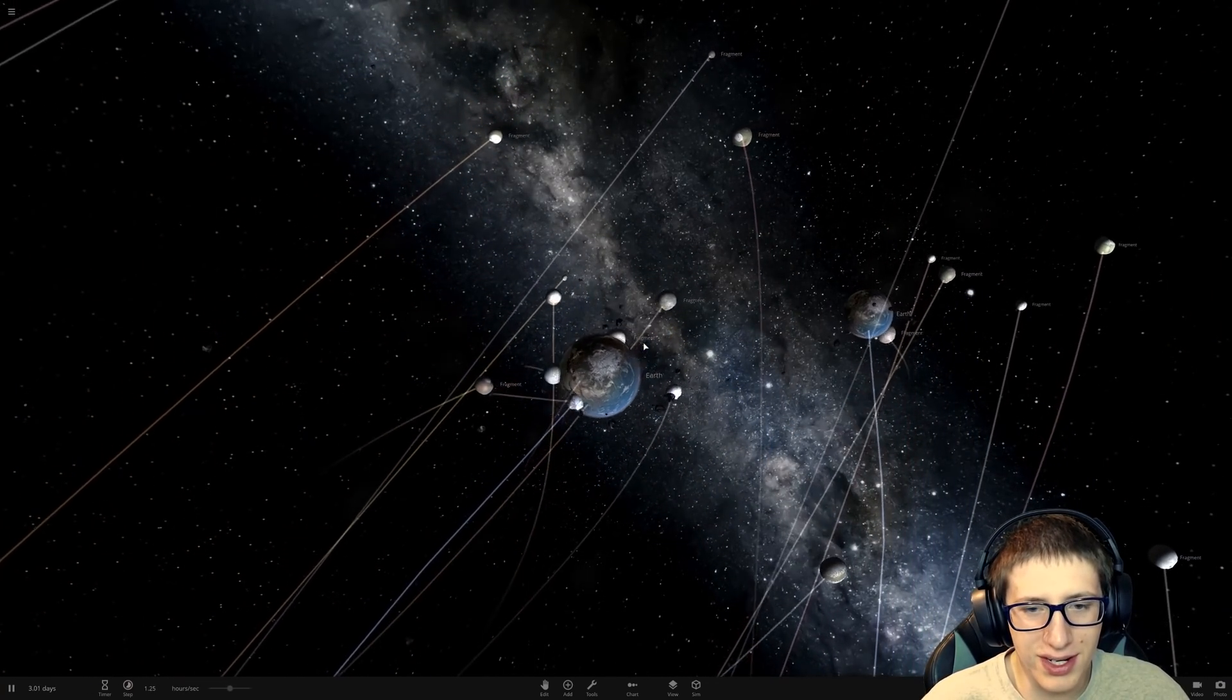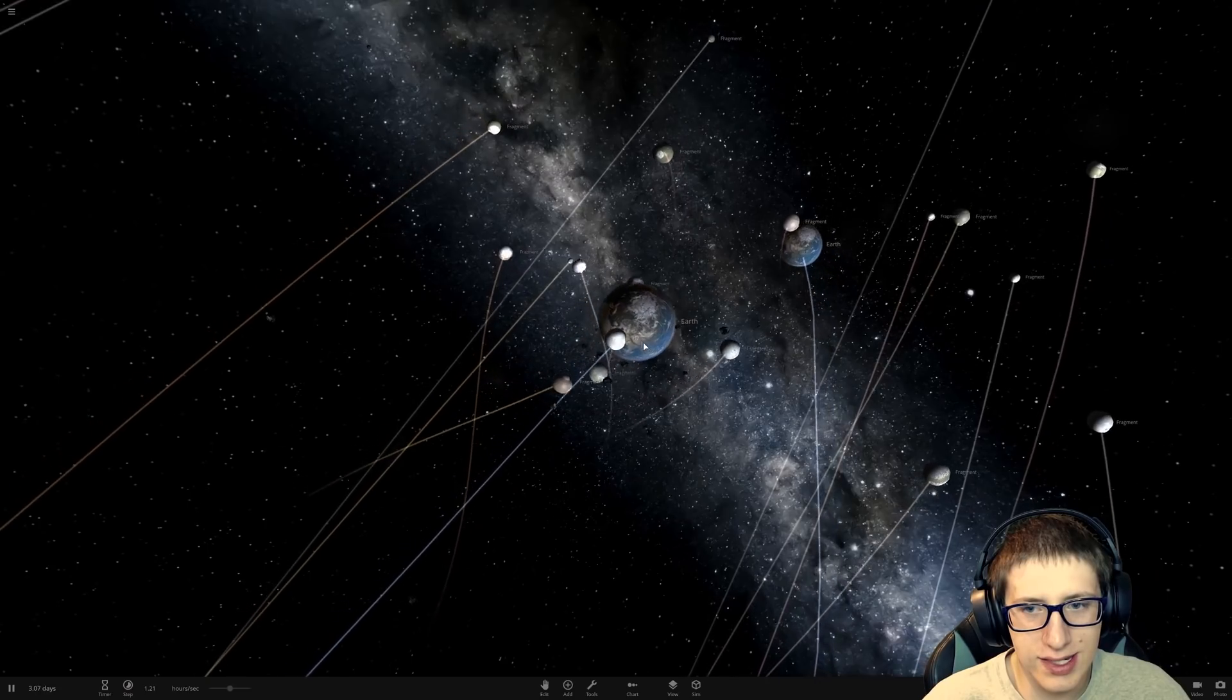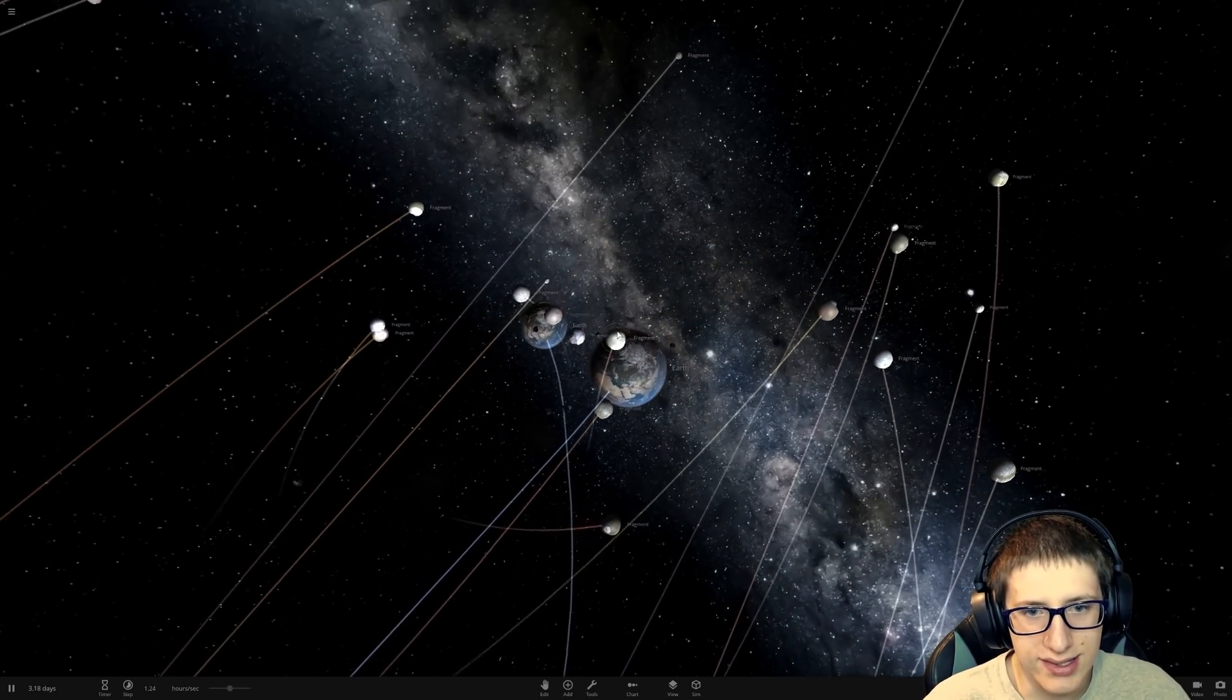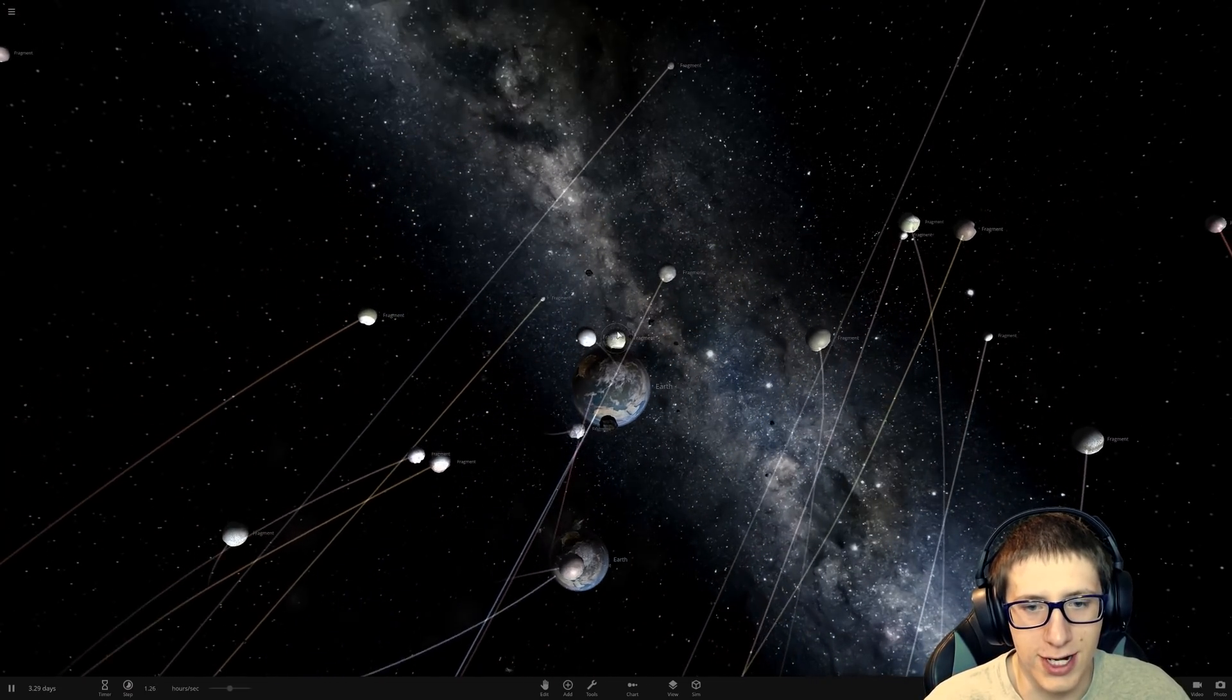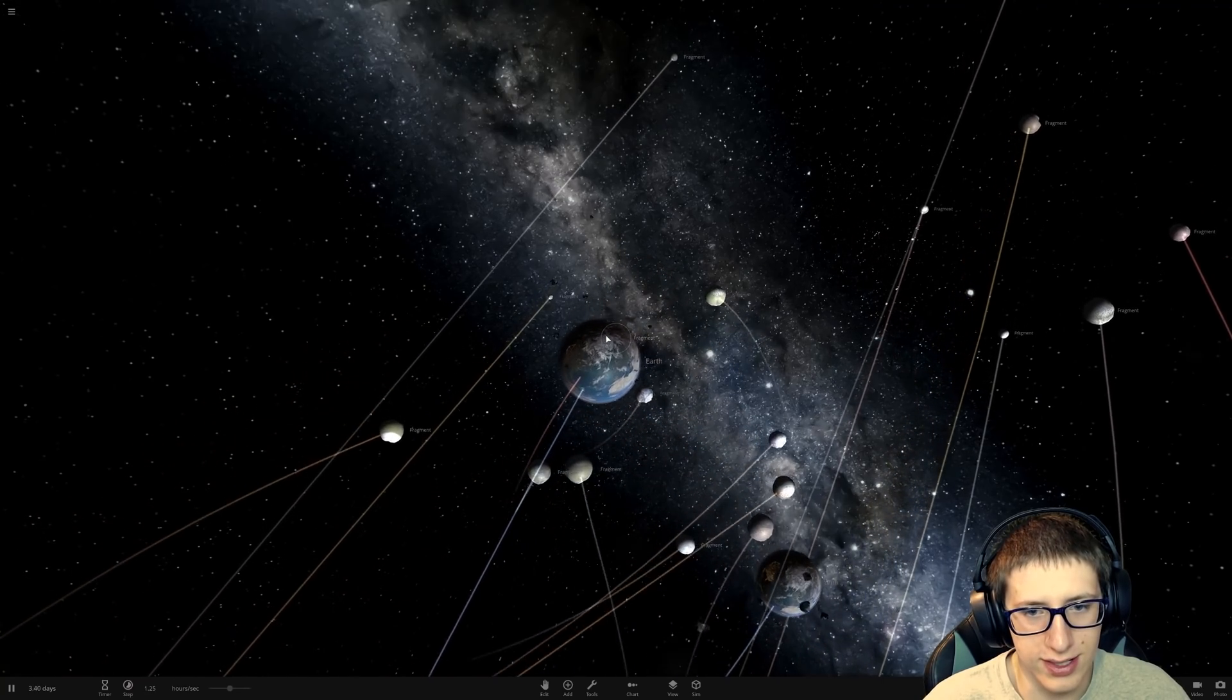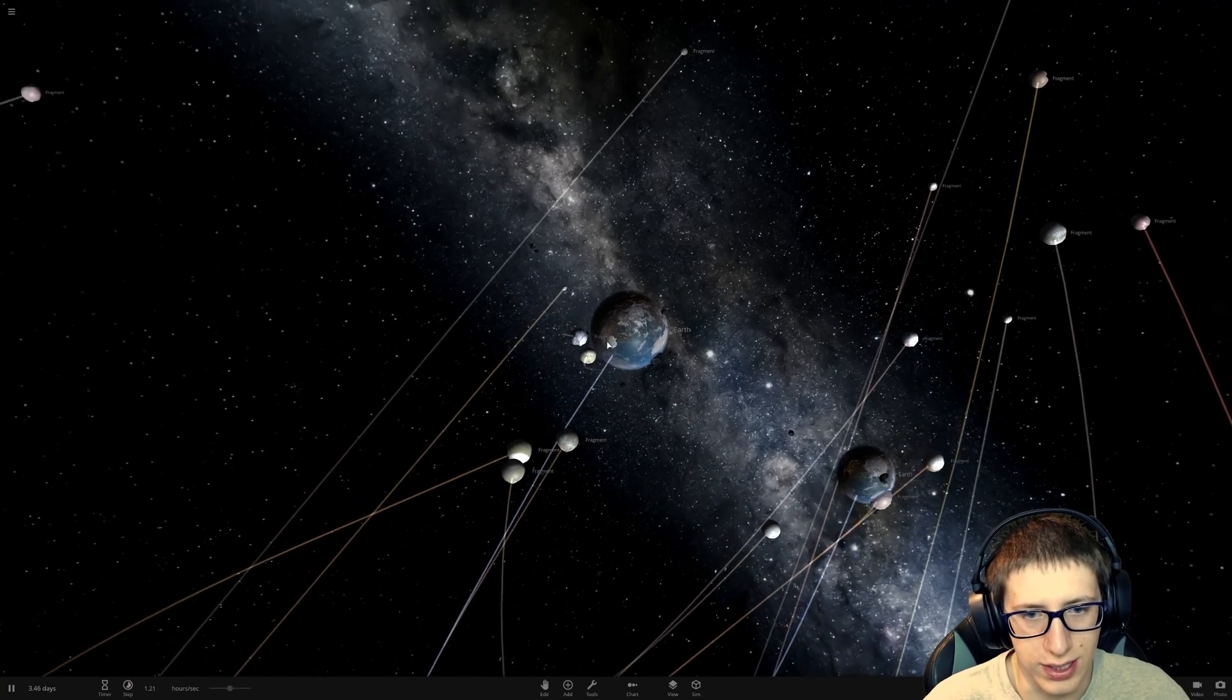We created like 18 moons. I guess it gives you a much better idea of how the fragment system works when the fragments aren't instantly destroyed.